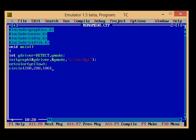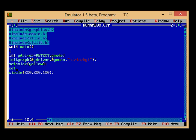Then since I have to fill color, I have to use the function setfillstyle. And that fill style, I have to give it a style that is SOLID_FILL.